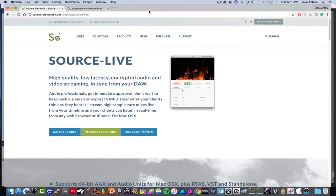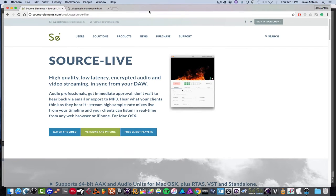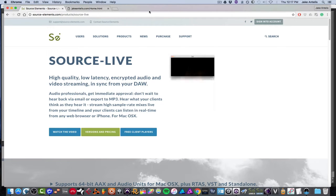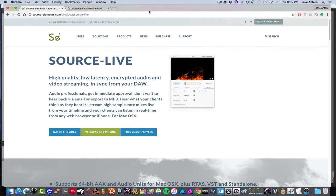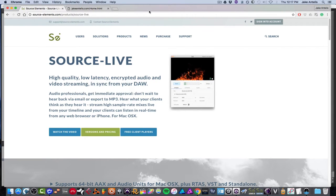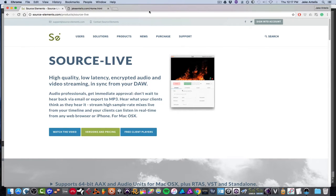So what Source Live enables you to do as a mixing engineer is to basically stream a high quality, low latency and encrypted audio or video in sync from your digital audio workstation, which is your DAW. It has Pro Tools, Logic, Ableton. So what they do is they have a plugin that you insert on your main bus or master bus or stereo bus.